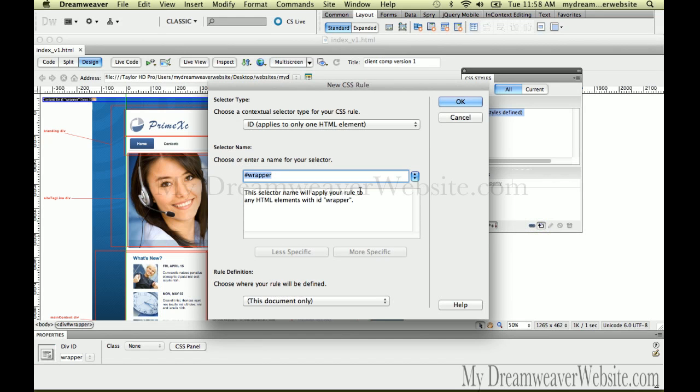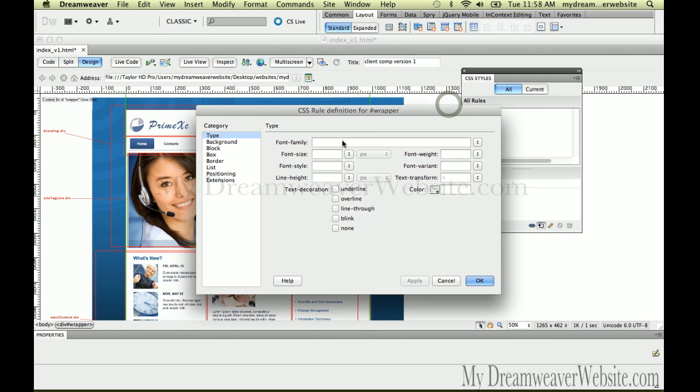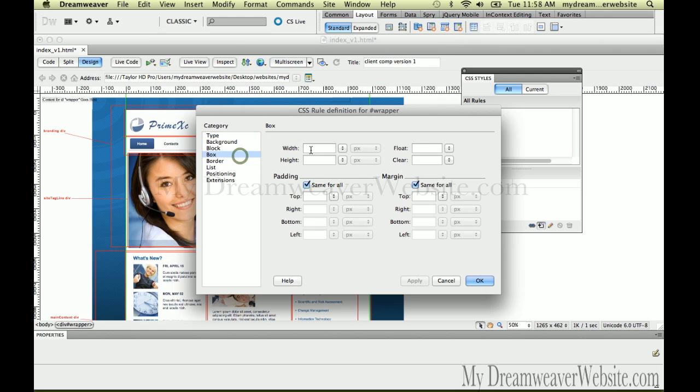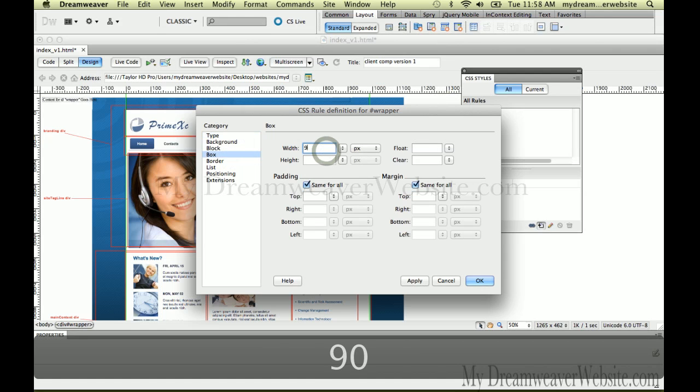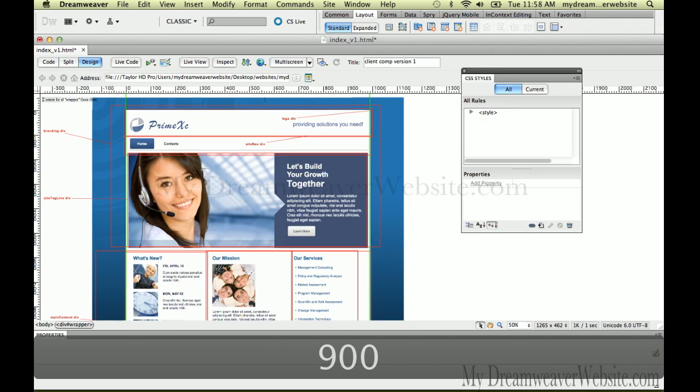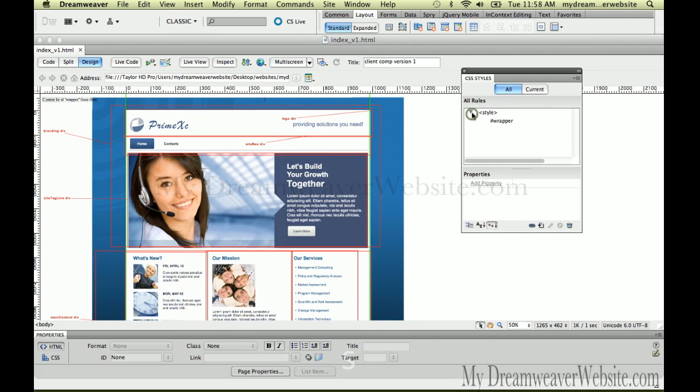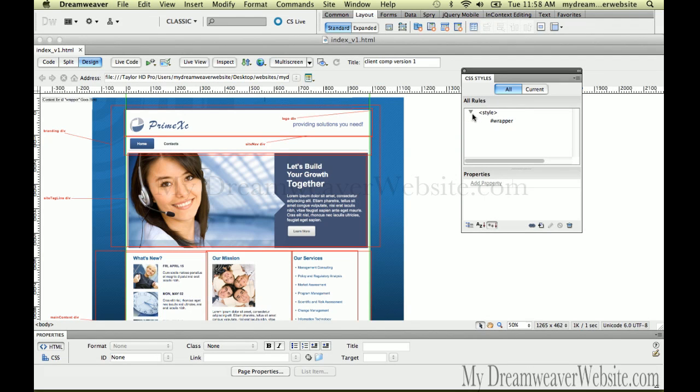We're going to make a rule for this particular div tag that tells it to be 900 pixels wide. I haven't created my body tag and wrapper tag and all the other HTML tags. I'm just keeping this tutorial very simple on how to place and build div tags.